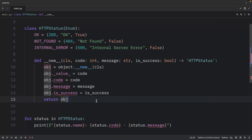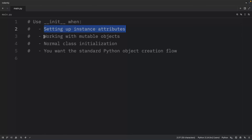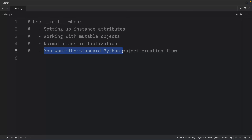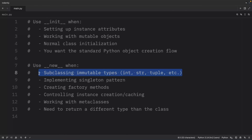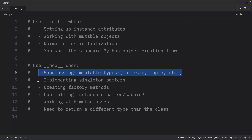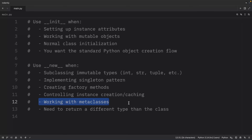This demonstrates why `__new__` is essential for enums: it lets us set both the enum's value and custom attributes, and the enum framework requires it to control instance creation. We couldn't use `__init__` because enums are immutable. Use `__init__` when setting up instance attributes, working with mutable types, or wanting standard object creation. Use `__new__` when subclassing immutable types like int, str, or tuple; implementing singletons; creating factory methods; controlling instance creation or caching; working with metaclasses; or returning a different type.